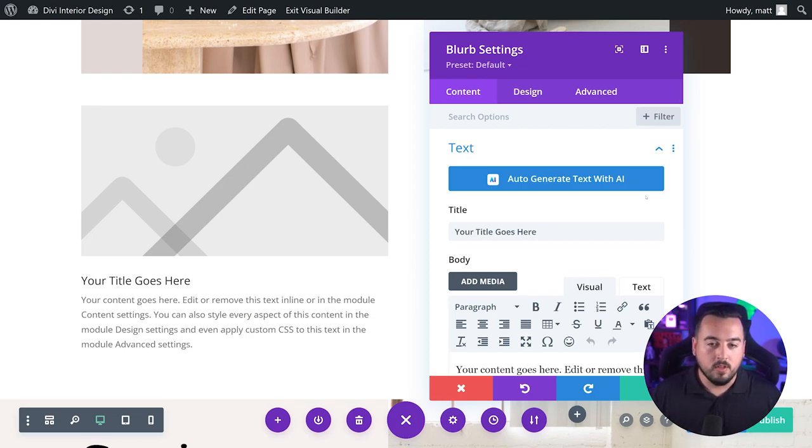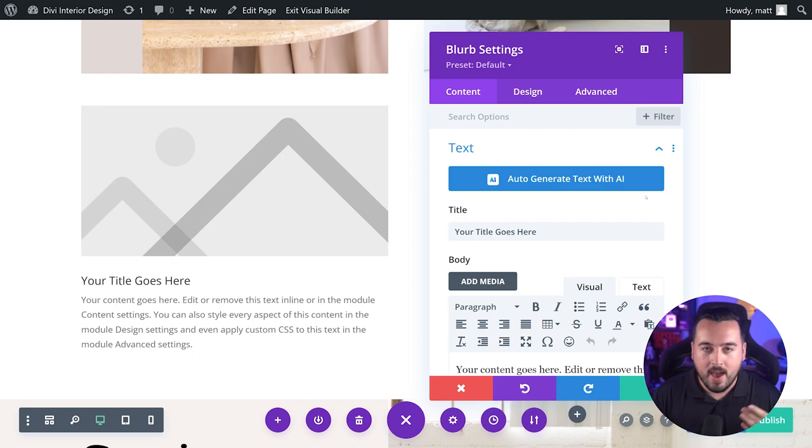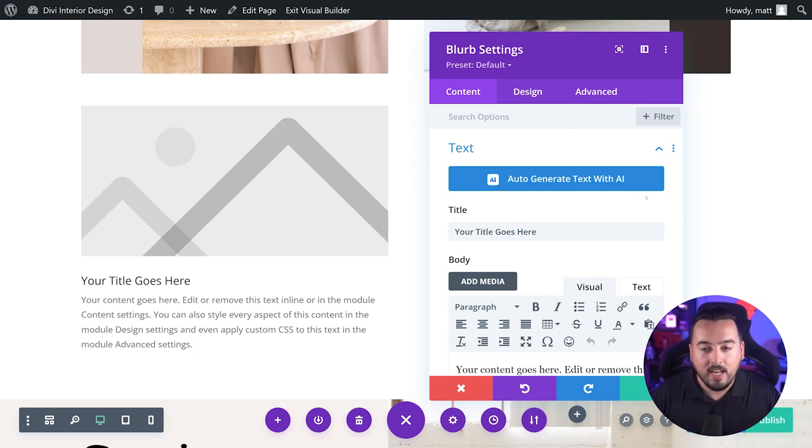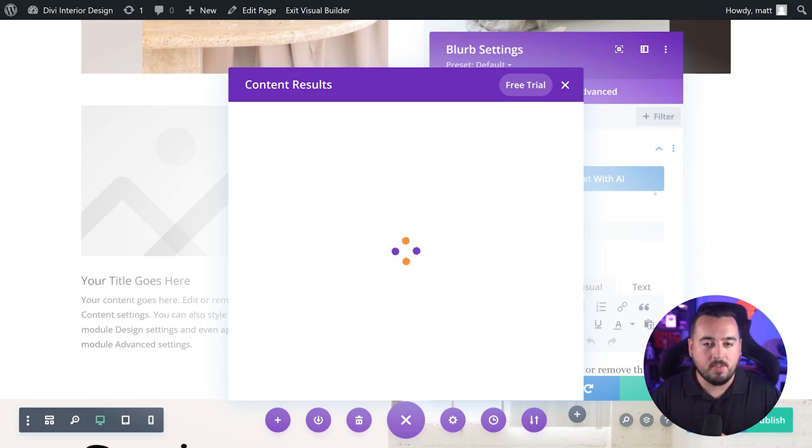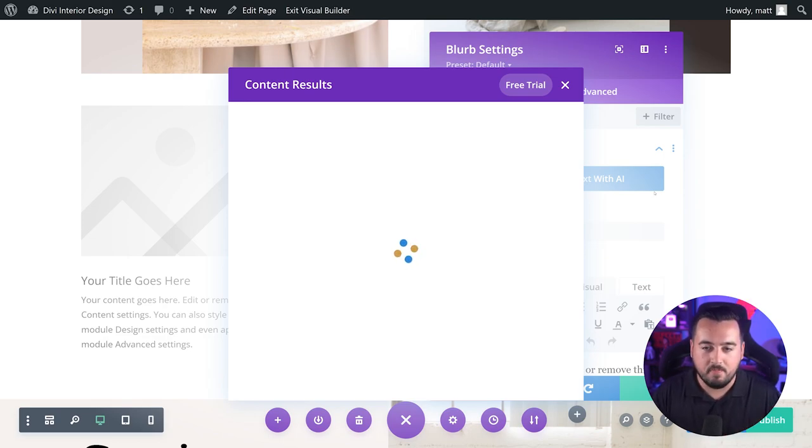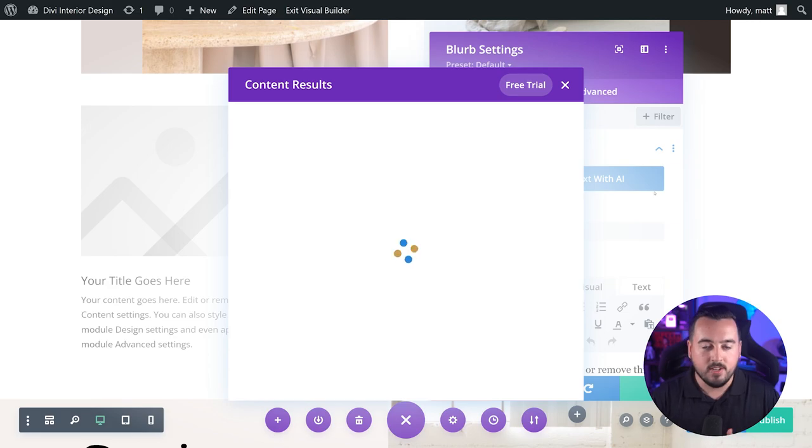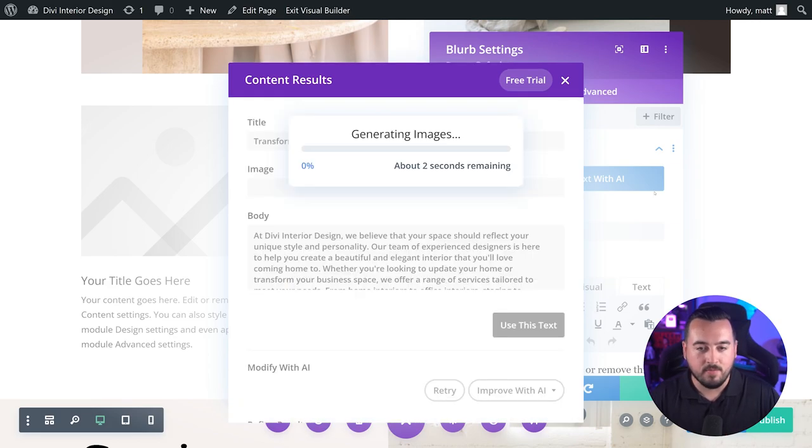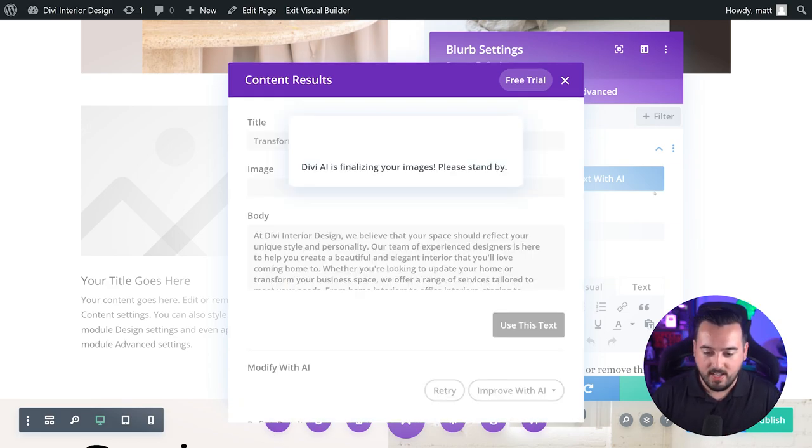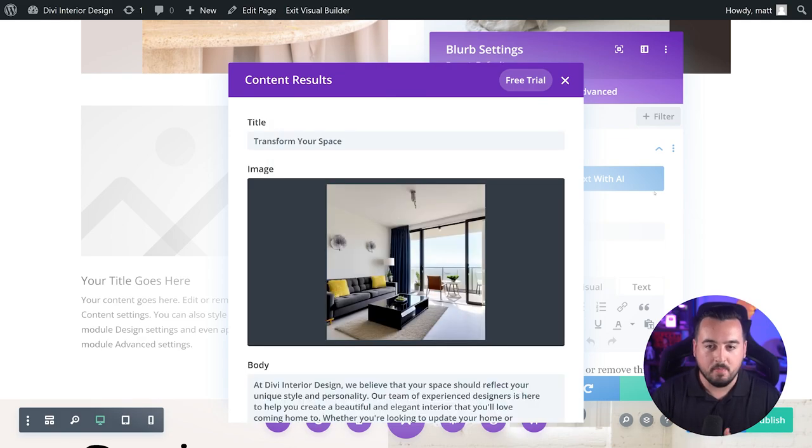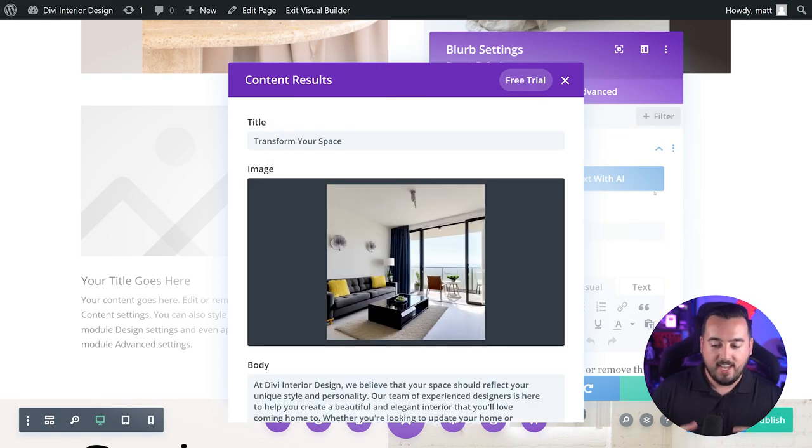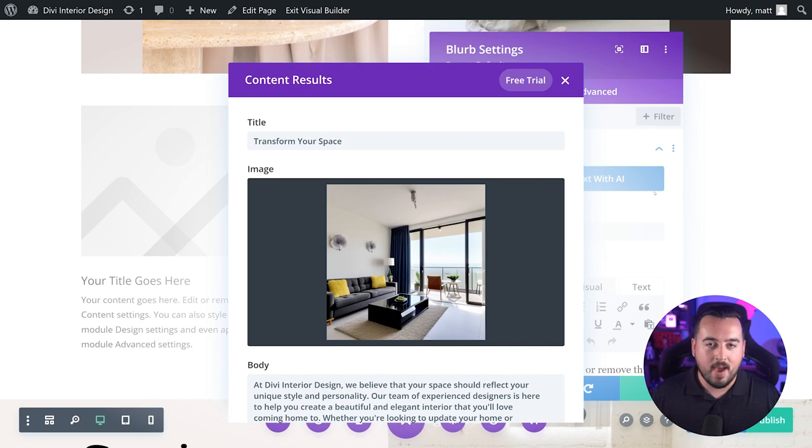You'll notice this large button at the top that says auto-generate text with AI. Clicking this will allow Divi AI to automatically fill the title and body text input boxes. Since my current website is an interior design company, Divi AI will suggest content related to my website information. So as you can see right here, it looks pretty good. And since the blurb module also includes an image, it's going to generate an image automatically as well.